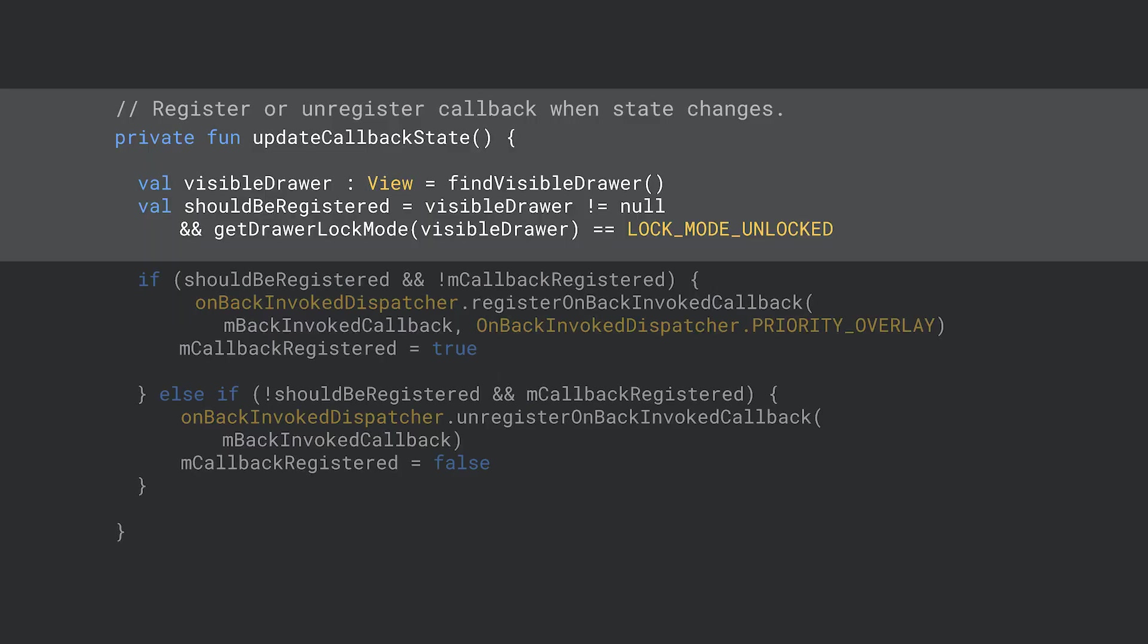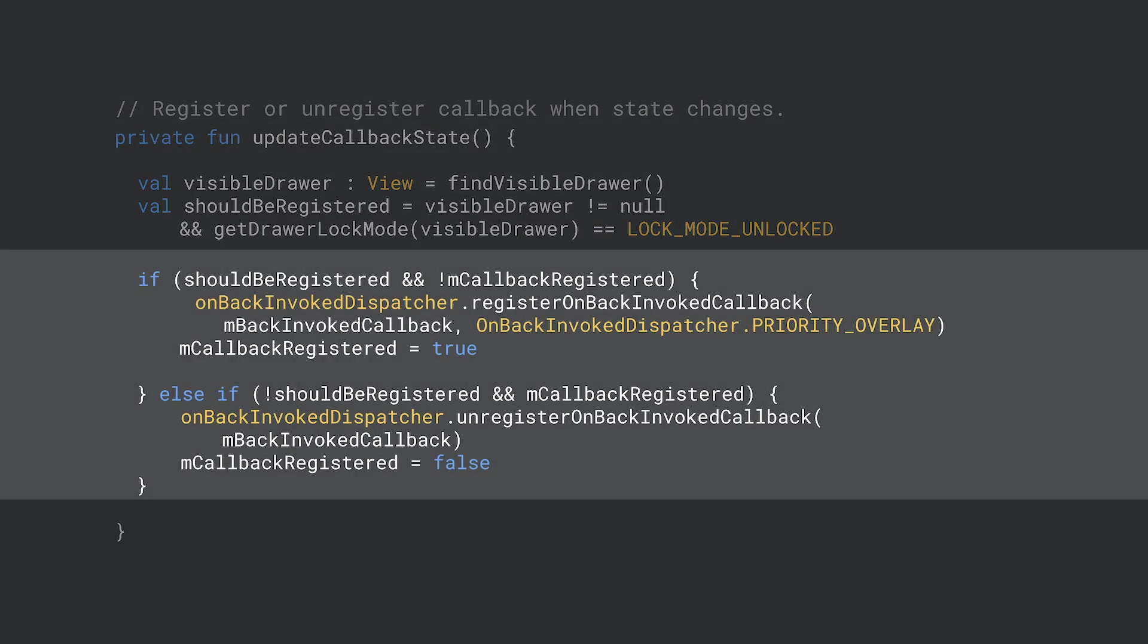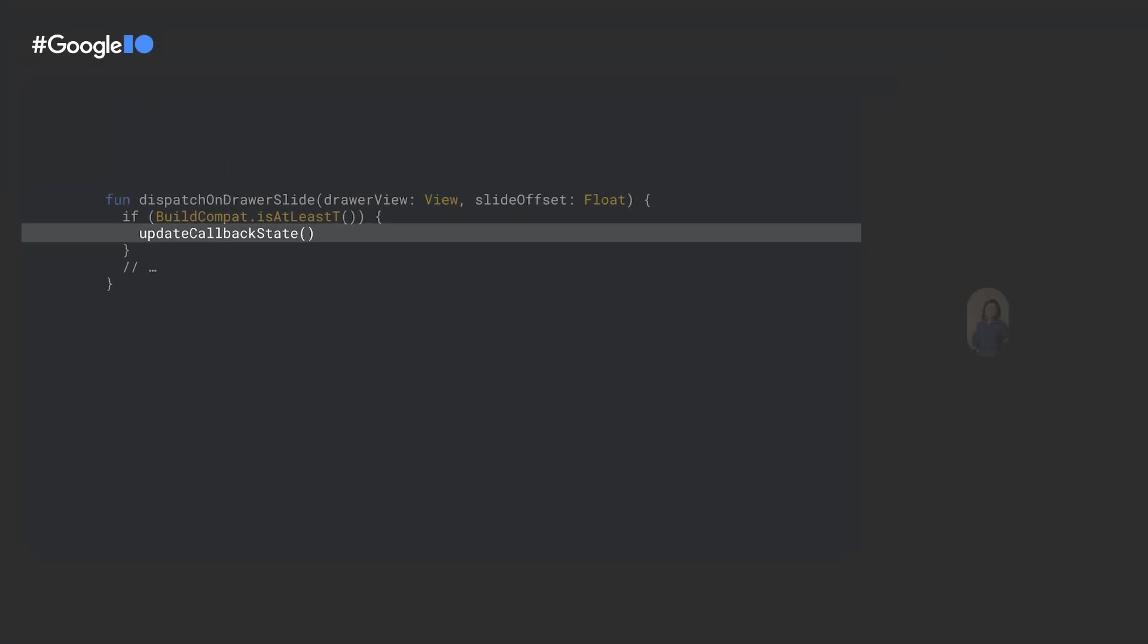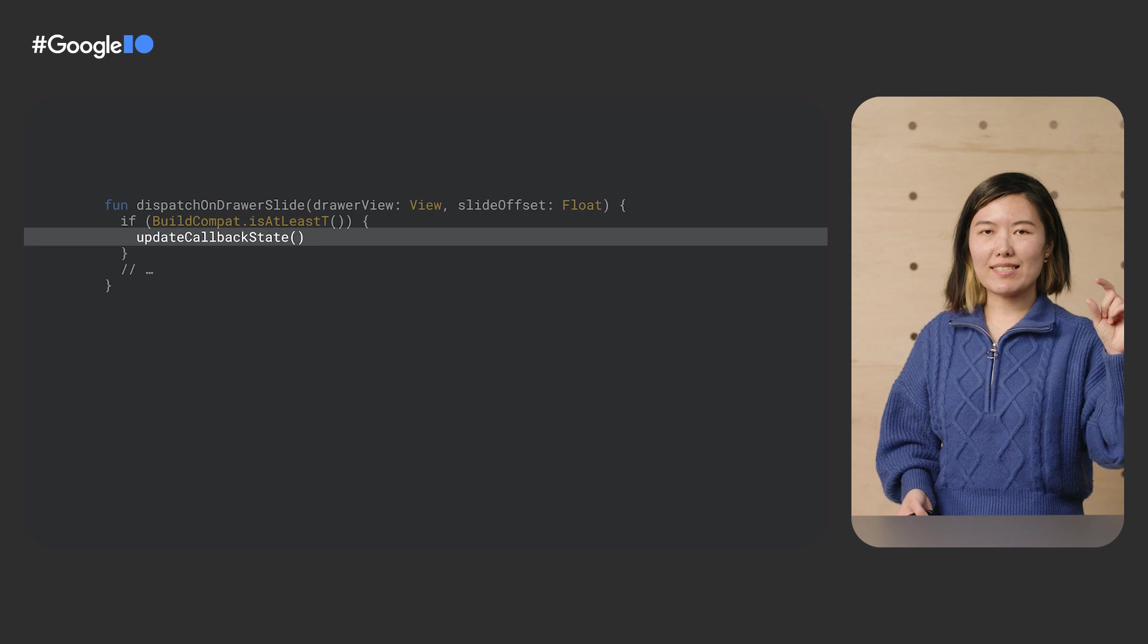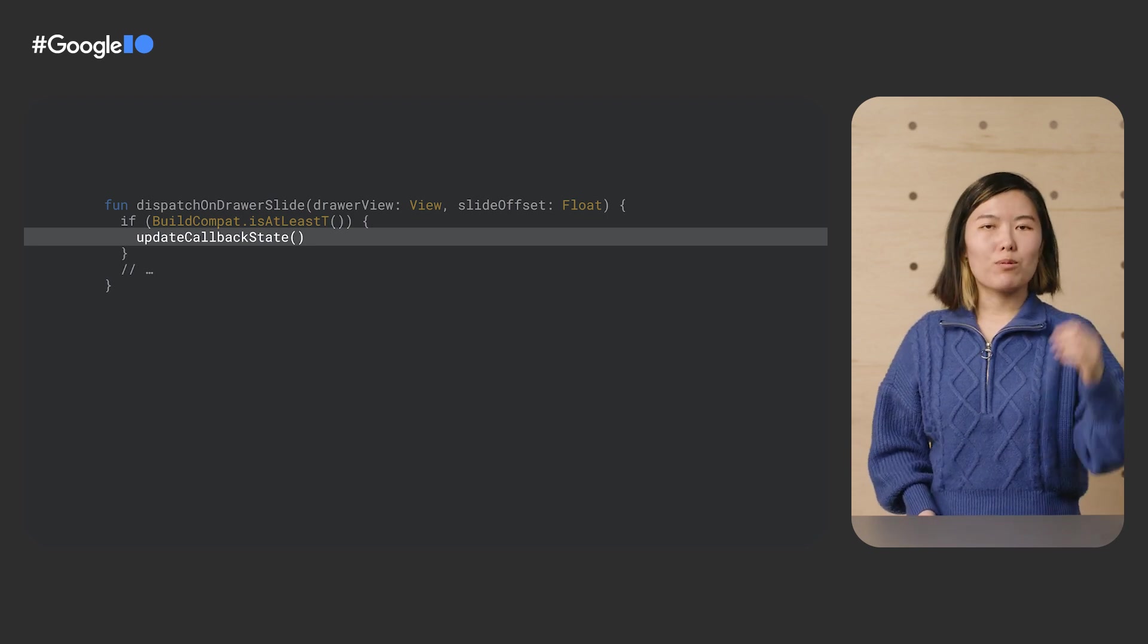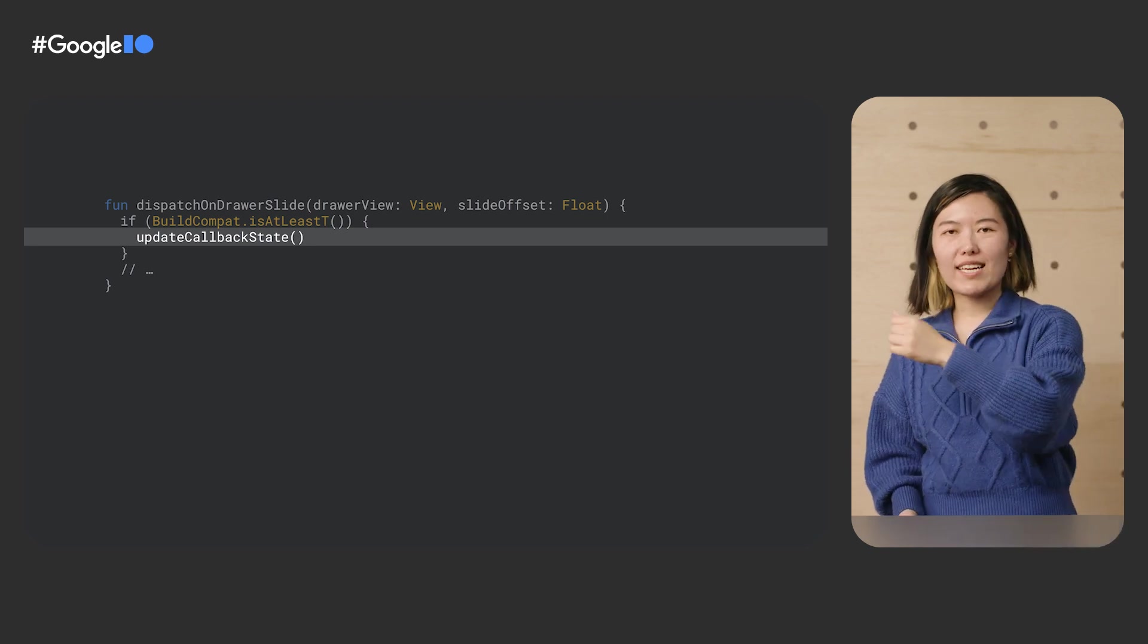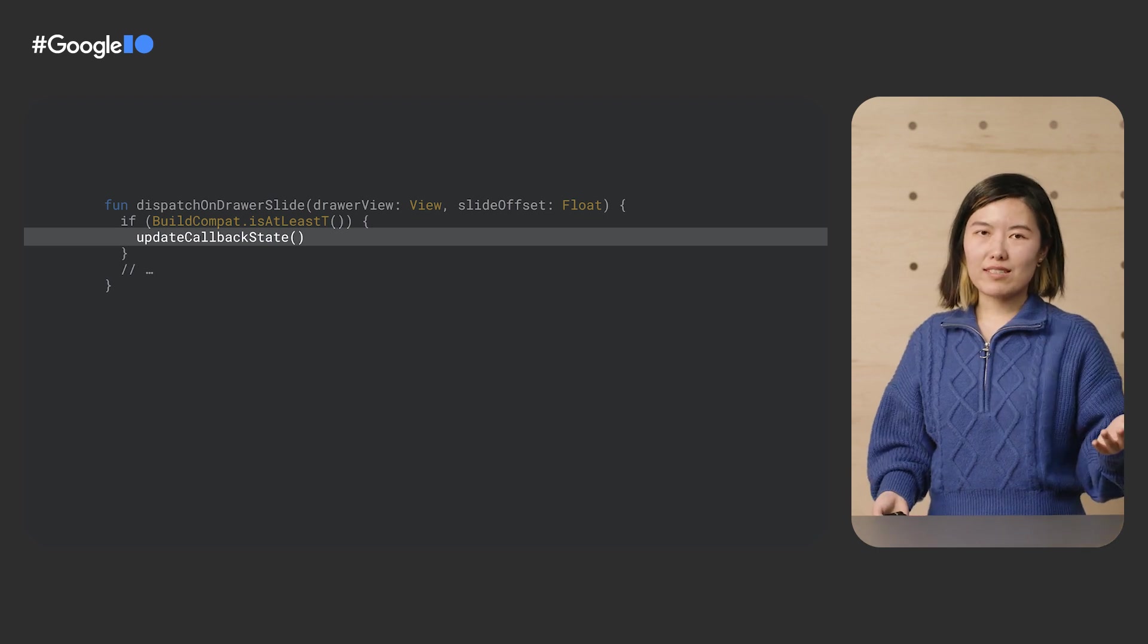Next, we'll create a method that registers and unregisters our callback based on the current state. This is the method that we'll call ahead-of-time, right when our state changes, rather than waiting for the back signal to be fired. We compare our new register state with the old register state and call register or unregister. This ensures our view's internal view of the world is always in sync with framework's view of the world. Lastly, we call our updateCallbackState when the state changes. For example, when we start dragging that drawer open or when the lock mode changes.